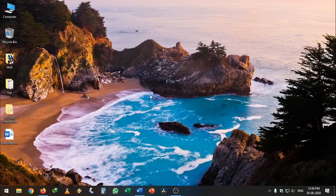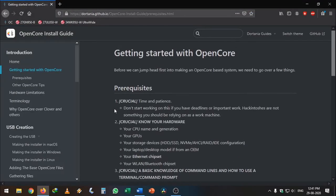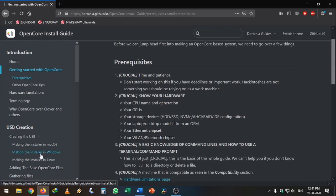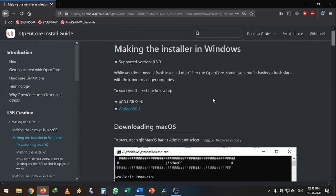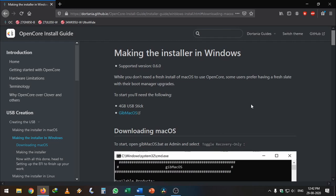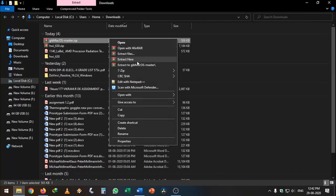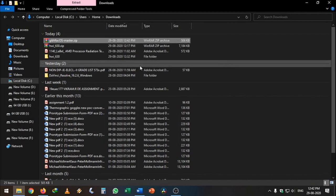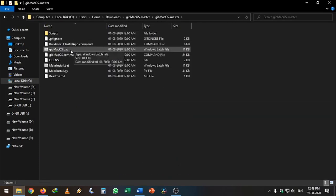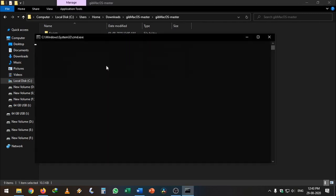Let's start by creating our bootable USB. Just plug in your USB — you need a USB of 4GB or higher. Open up the OpenCore guide and click on Get Started. As I am using Windows, I am going to make the USB installer in Windows. Here it shows how to download macOS officially from Apple. I'm going to download get-macOS, extract it to its own folder, go into it, and run get-macOS by right-clicking and running as administrator.